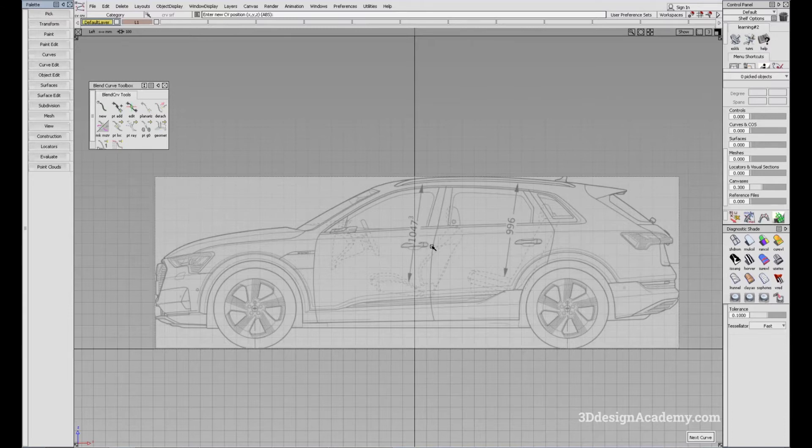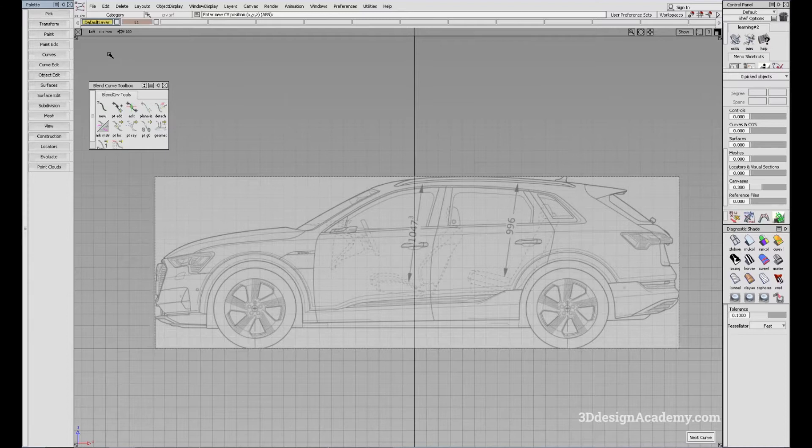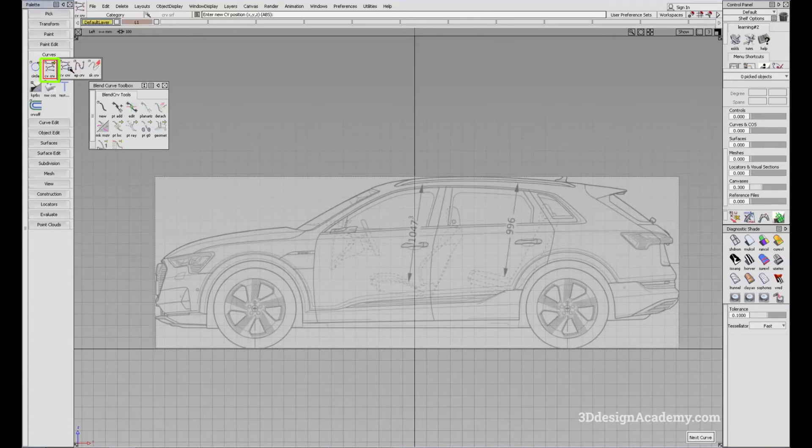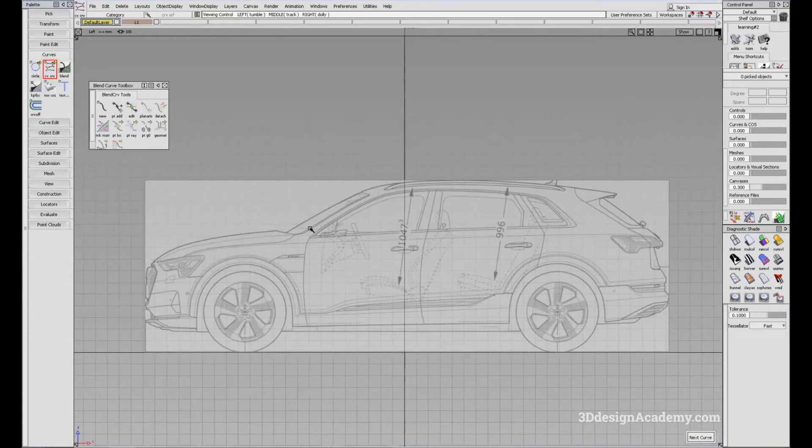So there are two tools to create curves. Under palette, you go to curves and the first one you're going to see is called a CV curve. So I'll just click on that.